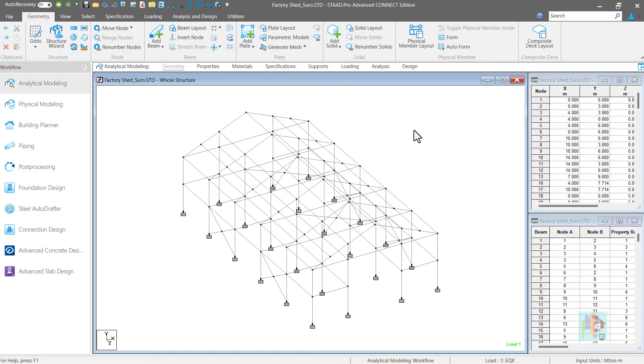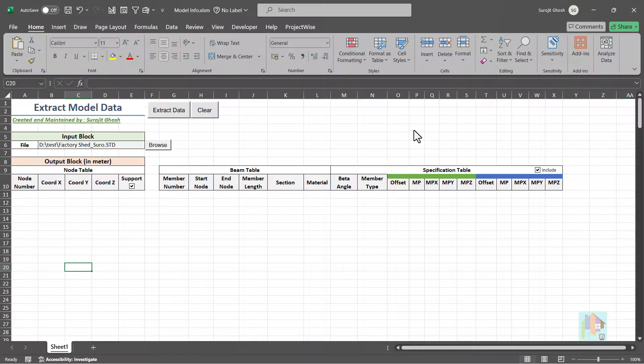Hello everyone and welcome to the fourth part of this series on automation for modeling with STAAD. I am Surajit Ghosh and in this session, I'll focus on data extraction from STAAD.